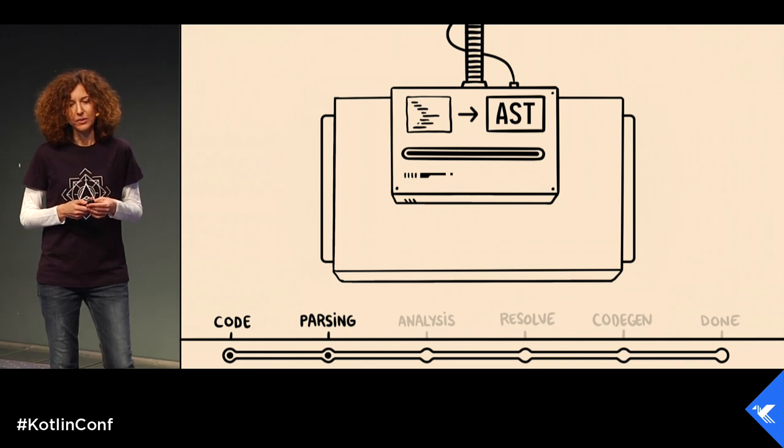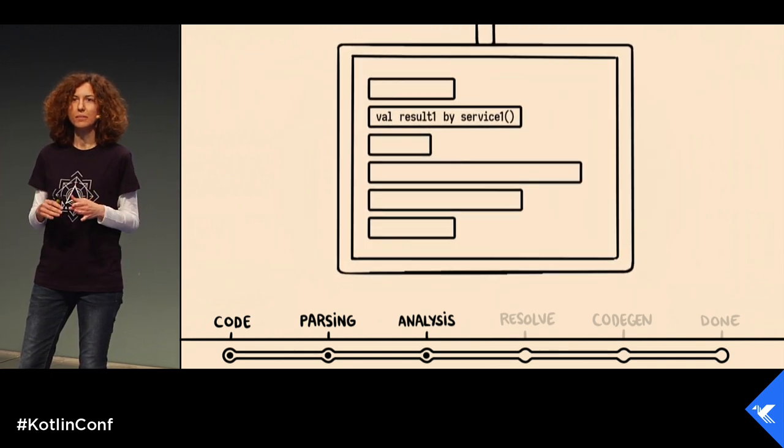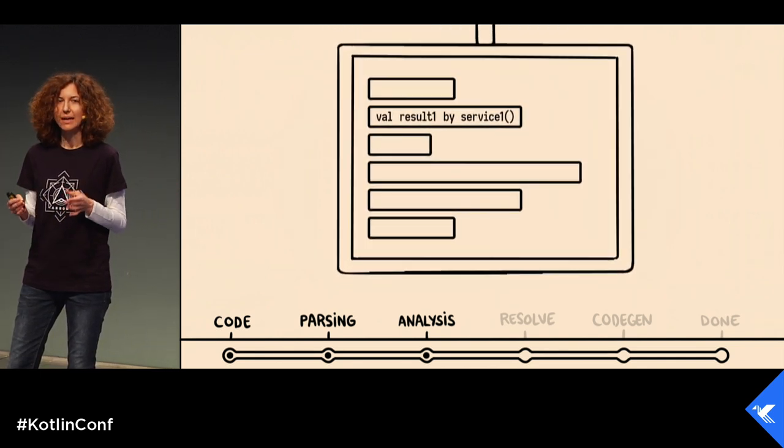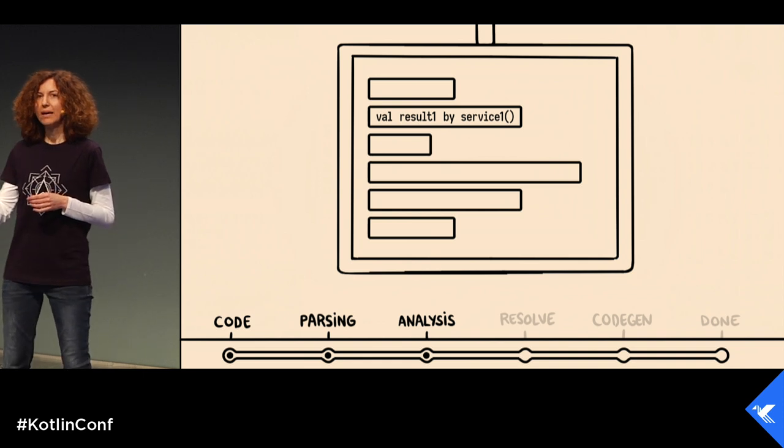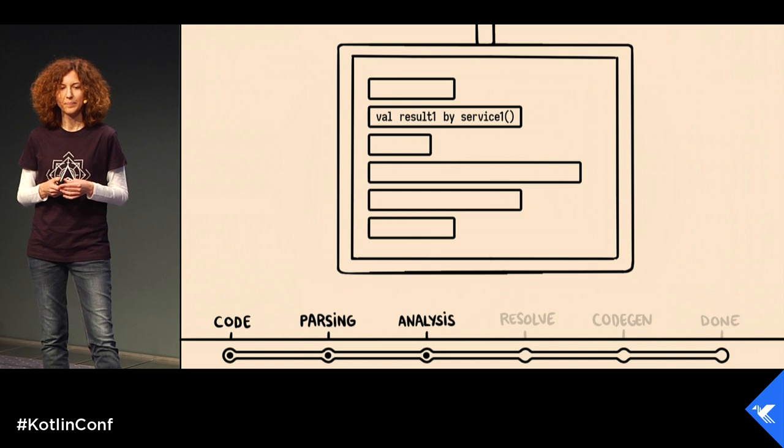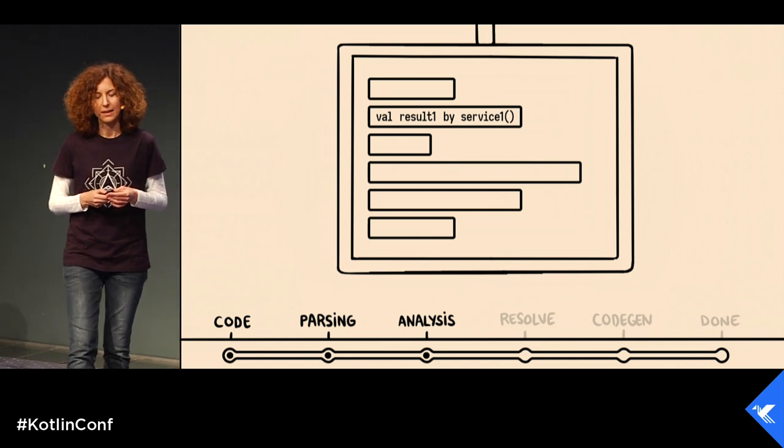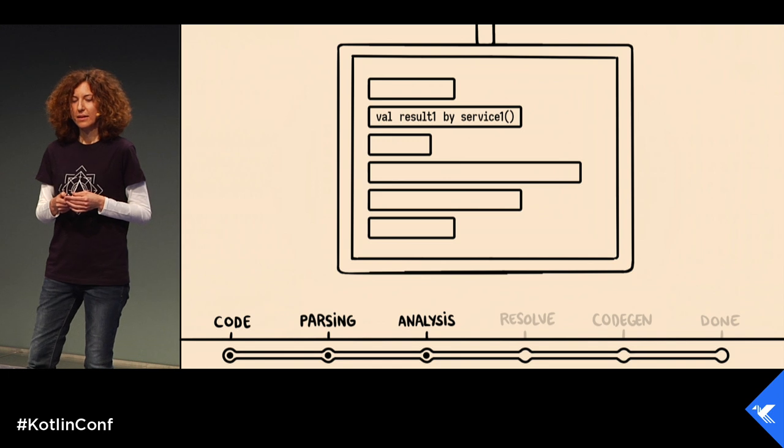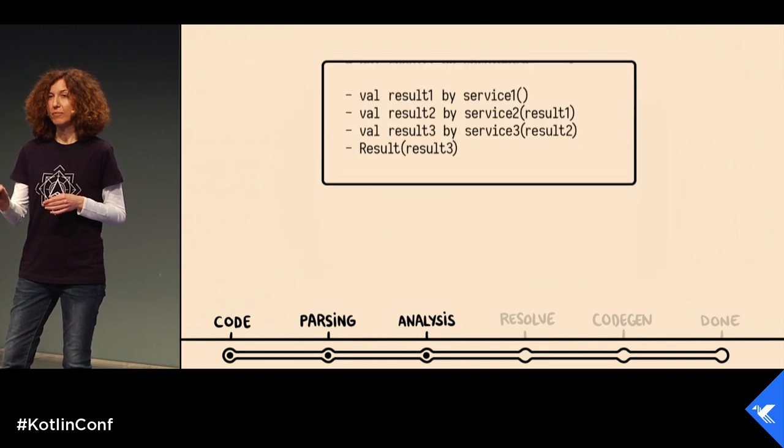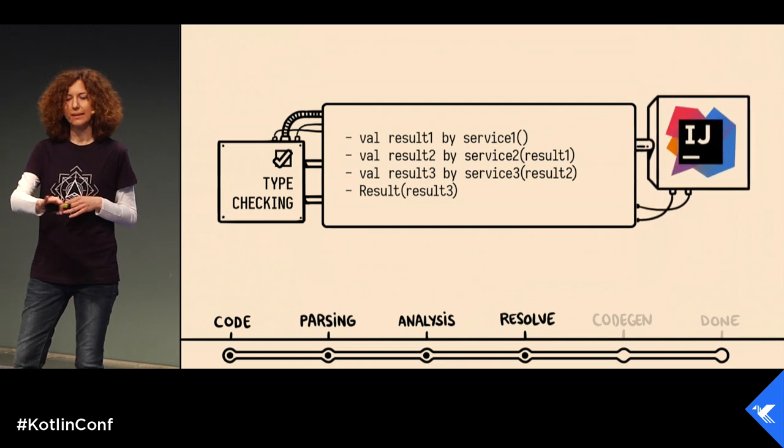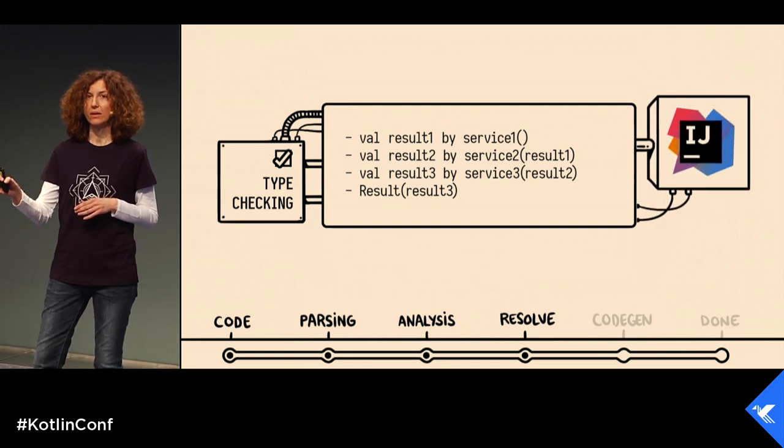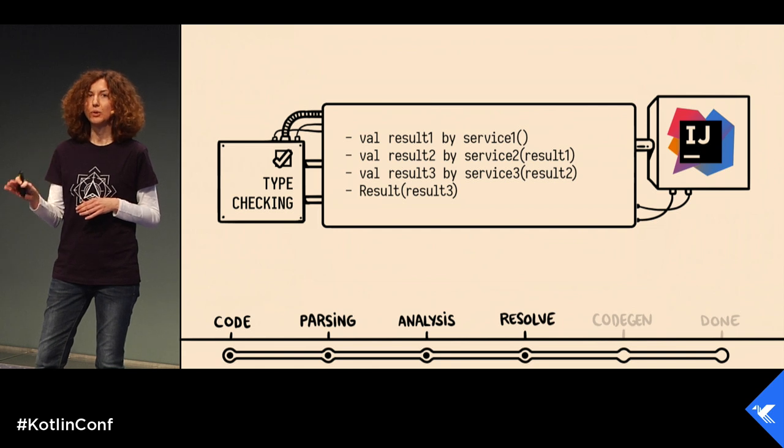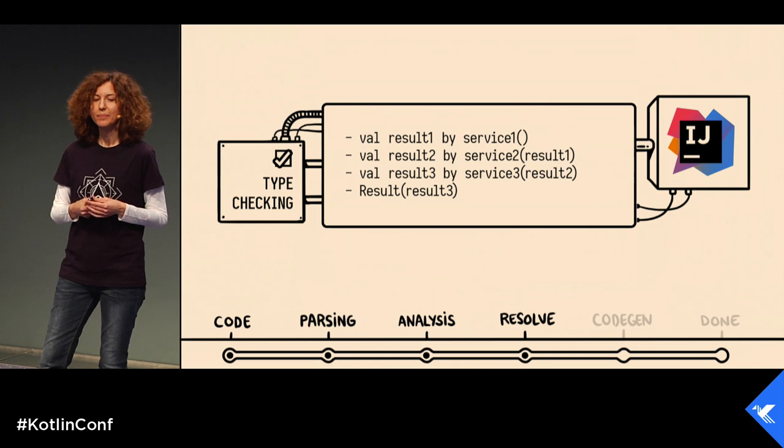During analysis, that tree gets transformed into another tree, a tree of descriptors, which have a reference to the original AST element. Those descriptors are very useful during the code generation phase to render the code. And also, they are useful for building IDE tooling.